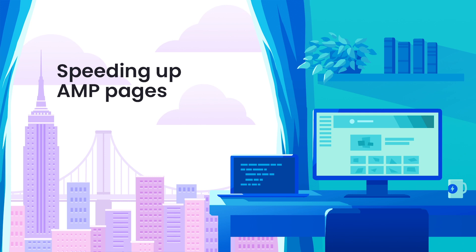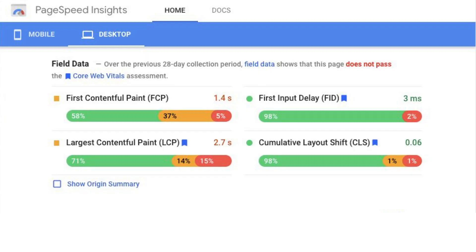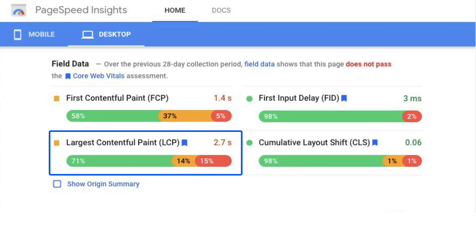60% of AMP domains pass Core Web Vitals — so what about the other 40%? What if you're using AMP and you aren't passing? The metric where AMP pages most commonly have trouble is Largest Contentful Paint — how quickly your page loads and displays content. Since AMP caches already do a lot to speed up web pages, we'll focus primarily on what you can do to improve speed on your origin. If your AMP page isn't fast enough, first, as with any web page, you want to make sure you optimize your images, CSS, and JavaScript.